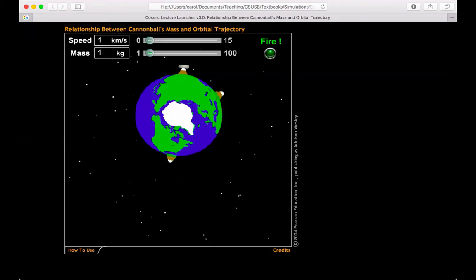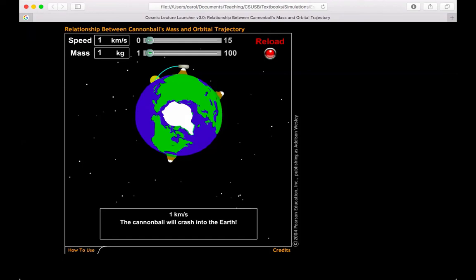So if I have my cannonball at one kilogram and I launch it at one meter per second, we can see that that cannonball will eventually crash into Earth.